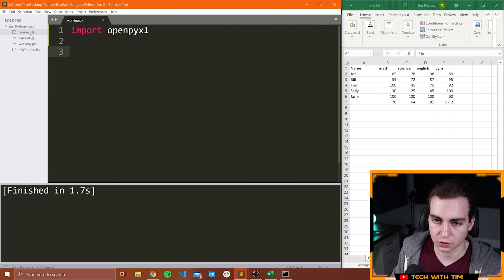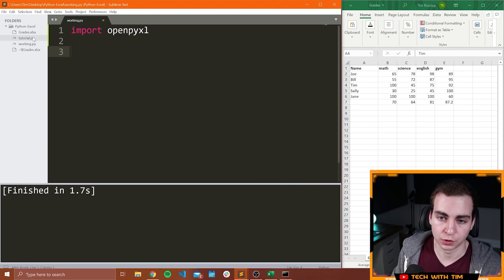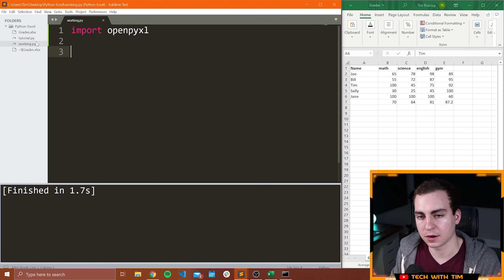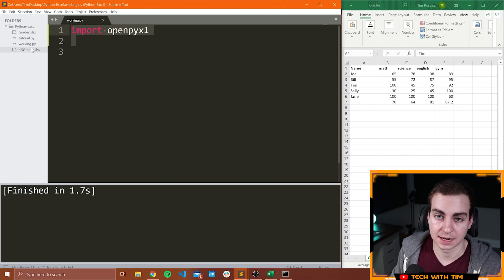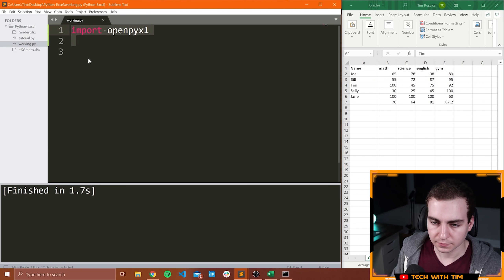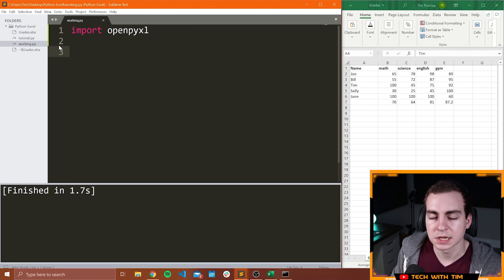Inside here I have an Excel spreadsheet called grades.xlsx, I have my tutorial.py file which is a cheat sheet I'm looking at on my right monitor, I have my working.py file which is the one I'm going to work in, and then there's a temporary file created when I open the spreadsheet inside of Excel. Just notice that all of my spreadsheets are in the same directory as my Python files — that's important.